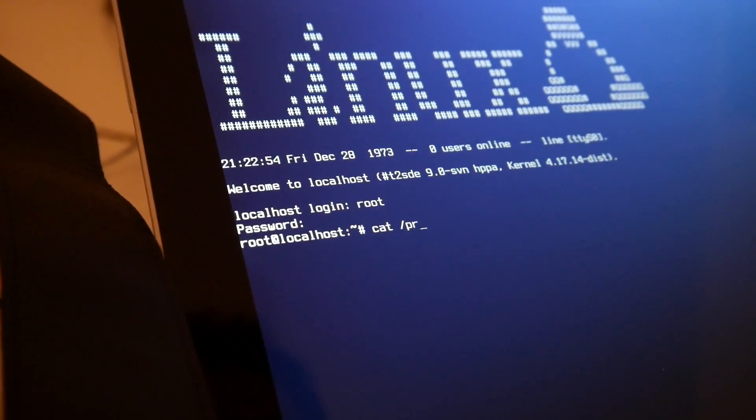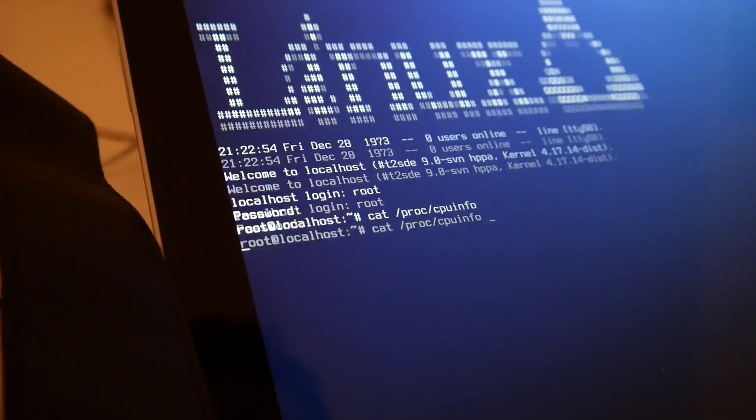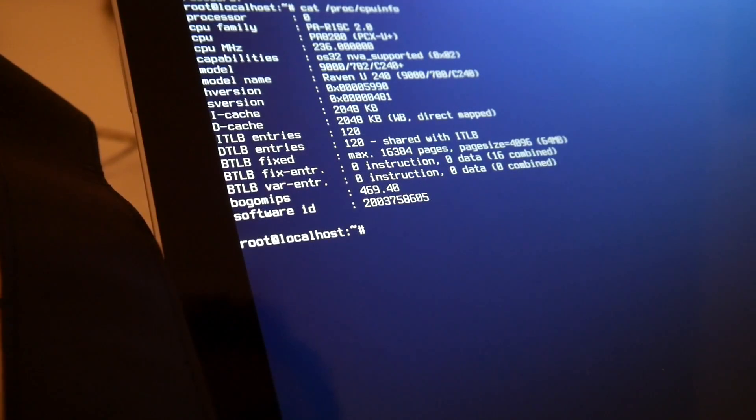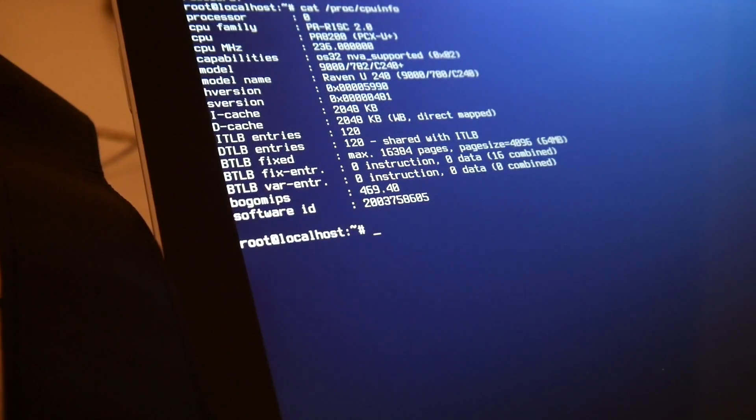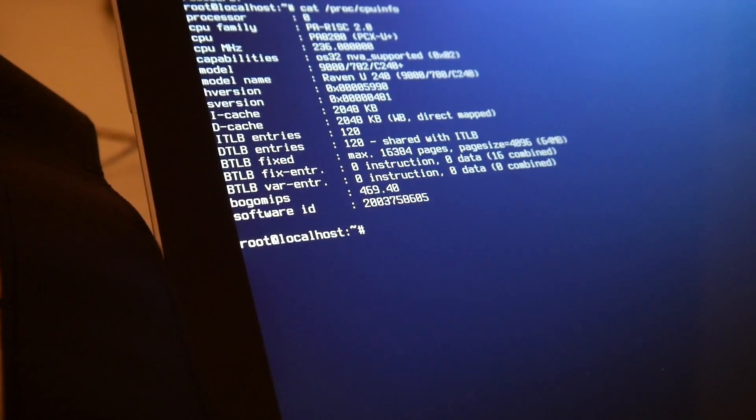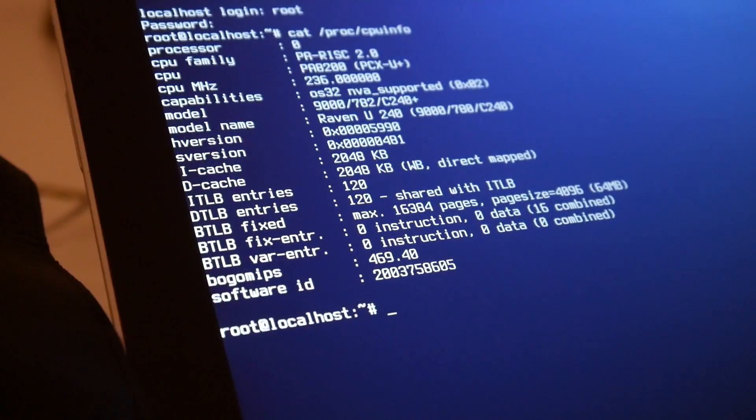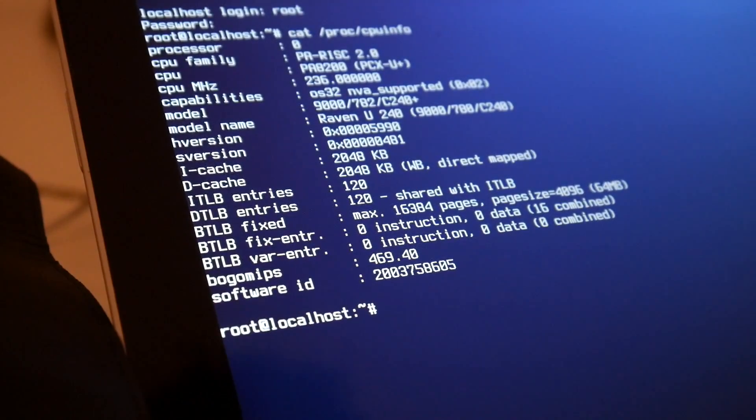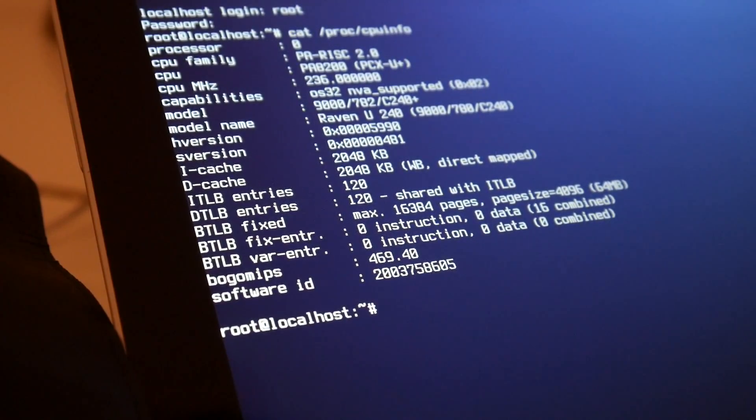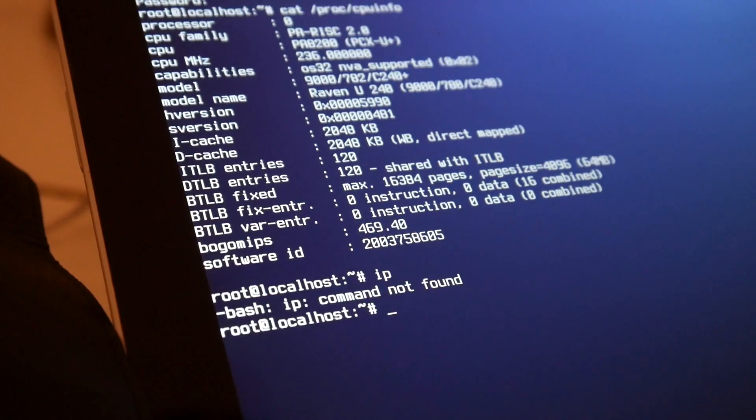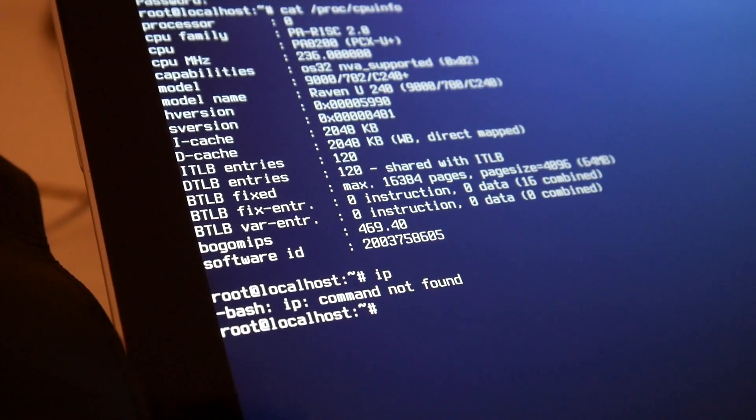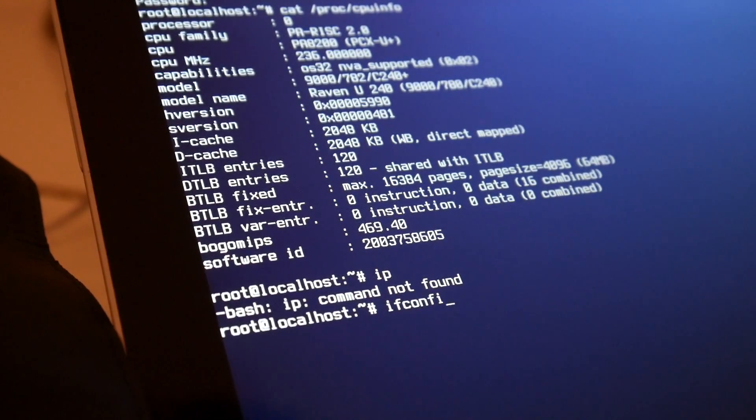So this is still the system. I'm not faking anything. That is, of course, our PA-RISC. And the only problem is this build does not have IP, but okay, we have ifconfig.